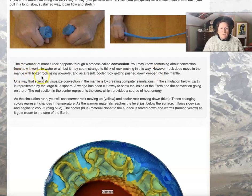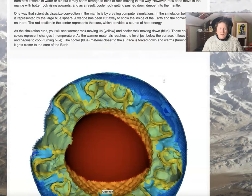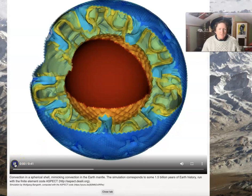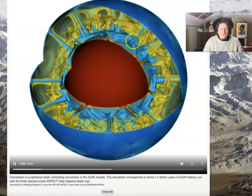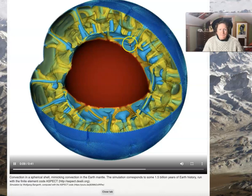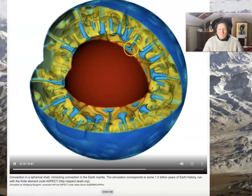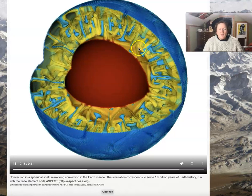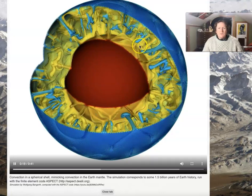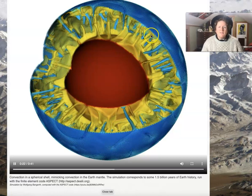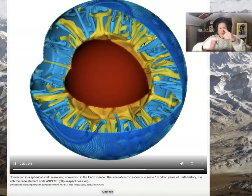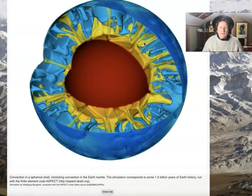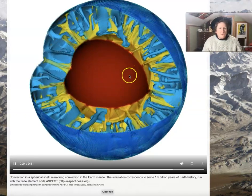Rock does move in the mantle, with hot rock rising upwards and cooler rock getting pushed down deeper into the mantle. You can see the blue cooler rock flowing downward and then starting to get hot, moving to the side, turning yellow as it heats up. Then the hot, less dense rock rises to the surface of the earth where it cools and falls down again. The mantle is constantly cycling as it cools and heats.